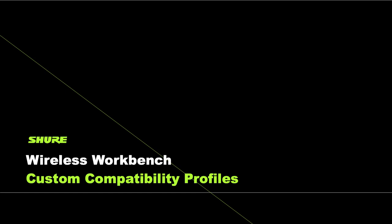Hey, this is Corey with Shure. In this video tutorial, I'll talk about creating custom compatibility profiles in Wireless Workbench 6.